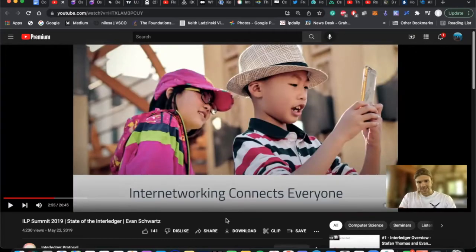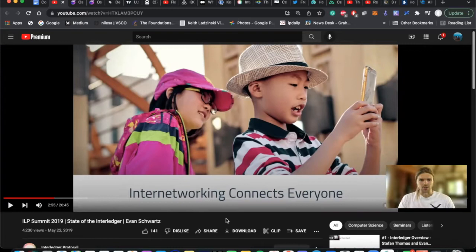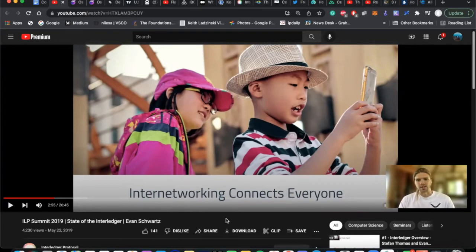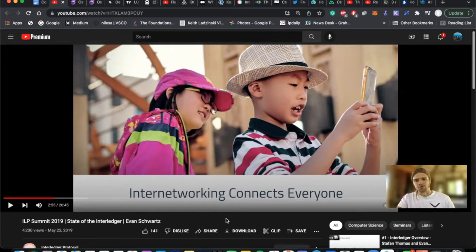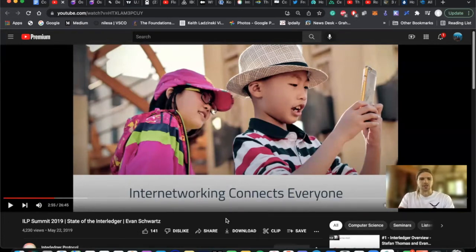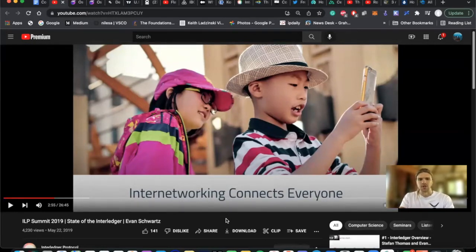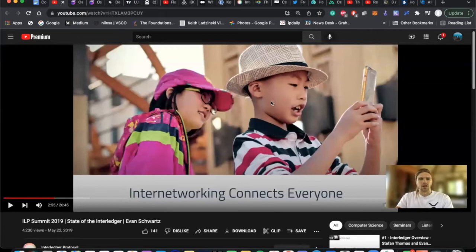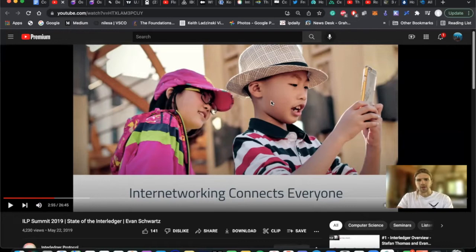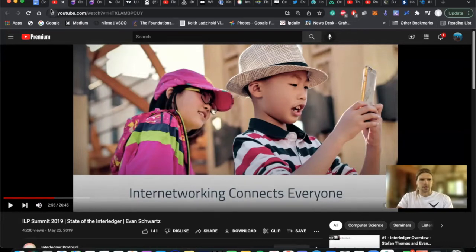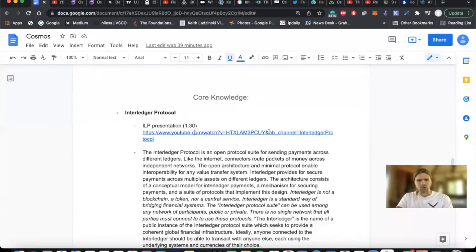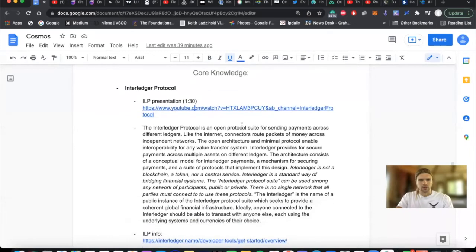So here we can see Evan kind of laying out for us one of the greater challenges that blockchain provides a solution for. And in my vision, the Interledger protocol would be one of these turnkey solutions that really provides an ultimate interoperability and kind of a standardization for all these different payment mechanisms. I'll come back to the document here.